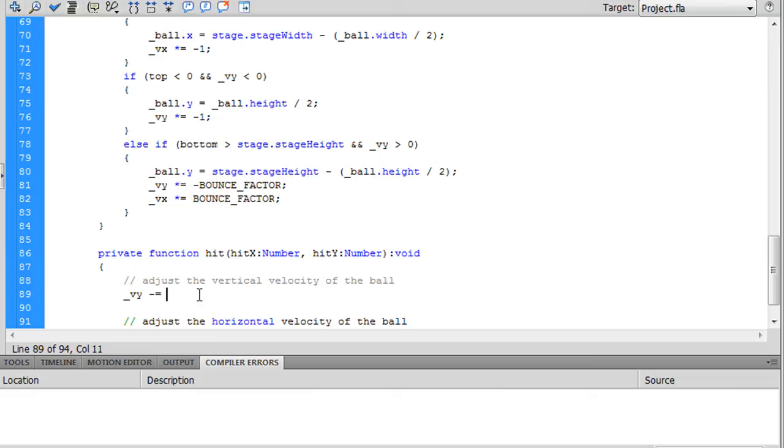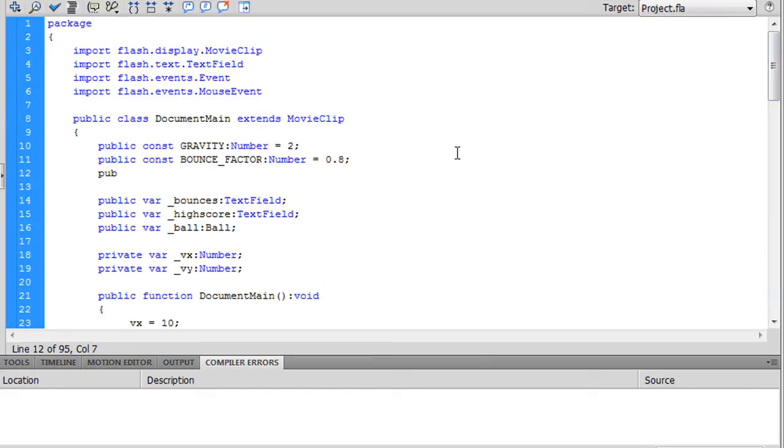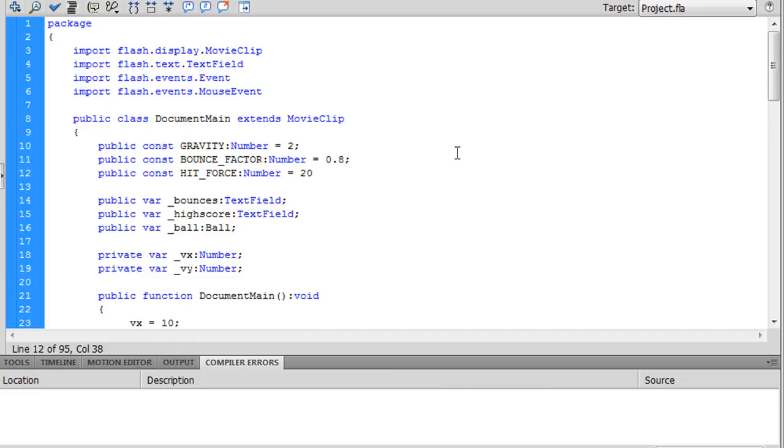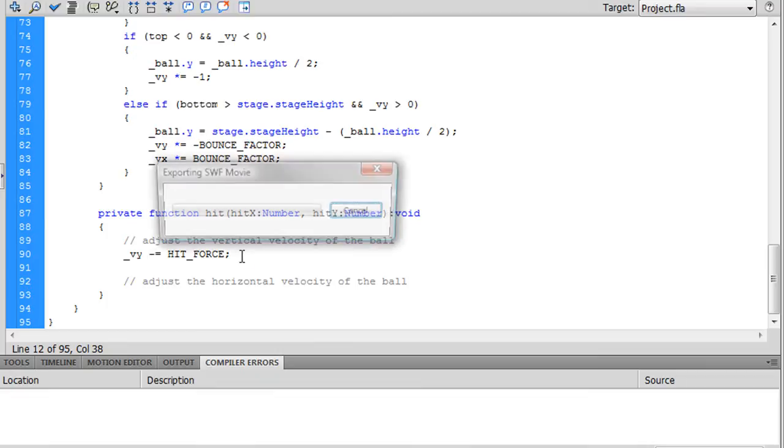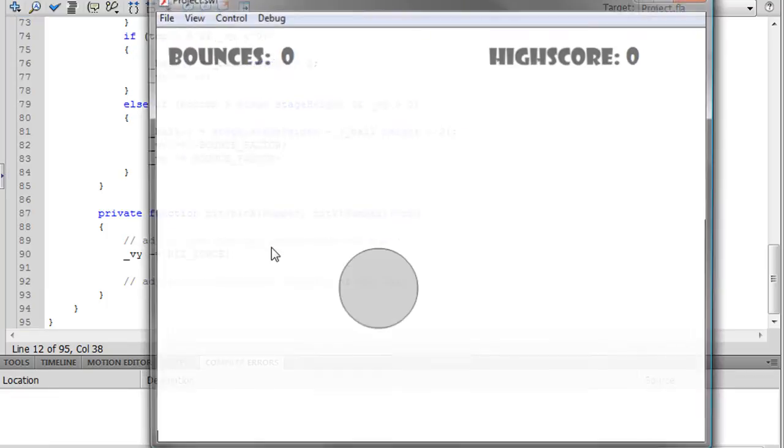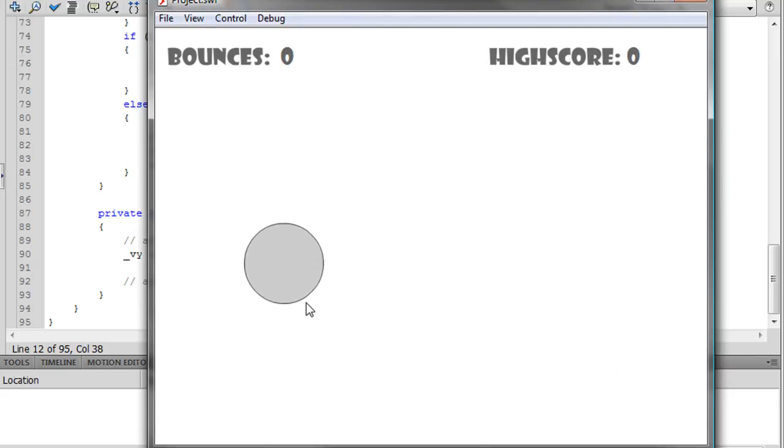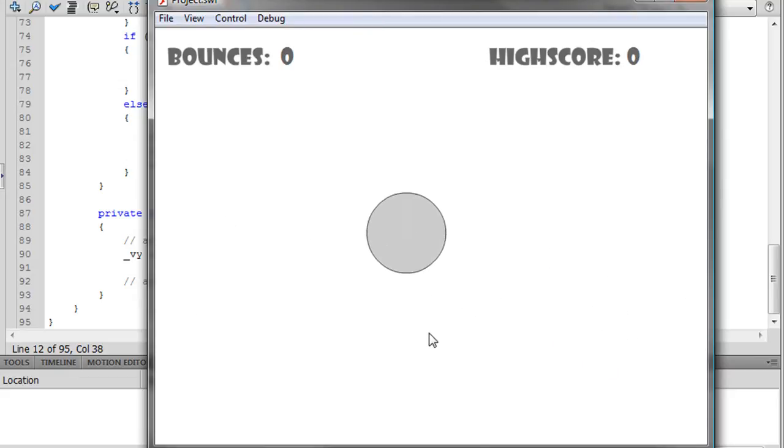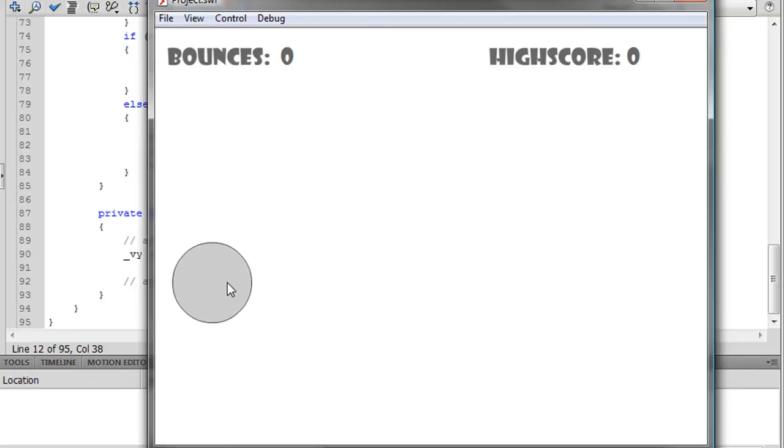A certain hit force, and we'll let this force be... let's let it equal 20 for now, see how that works. So every time we hit the ball, it's going to be bumped upward by hit force. So we have this going on, but there's something kind of unrealistic about it.